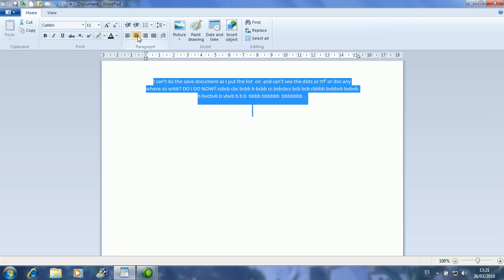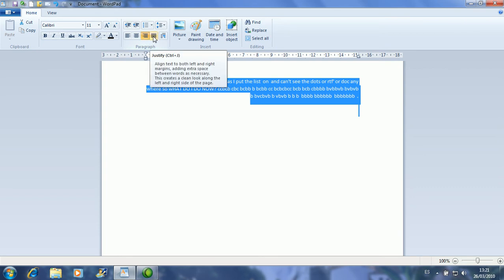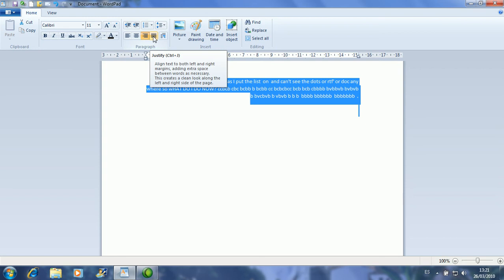I can also align it to the right — now they are all aligned to the right. But the best way to get the text looking good is Justify. Justify makes the lines align to both the left and the right.